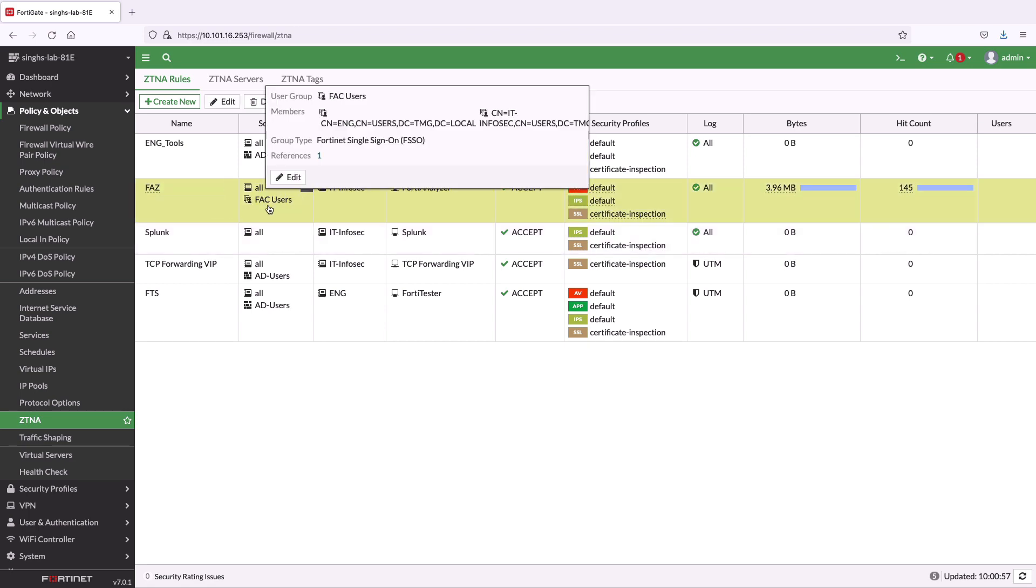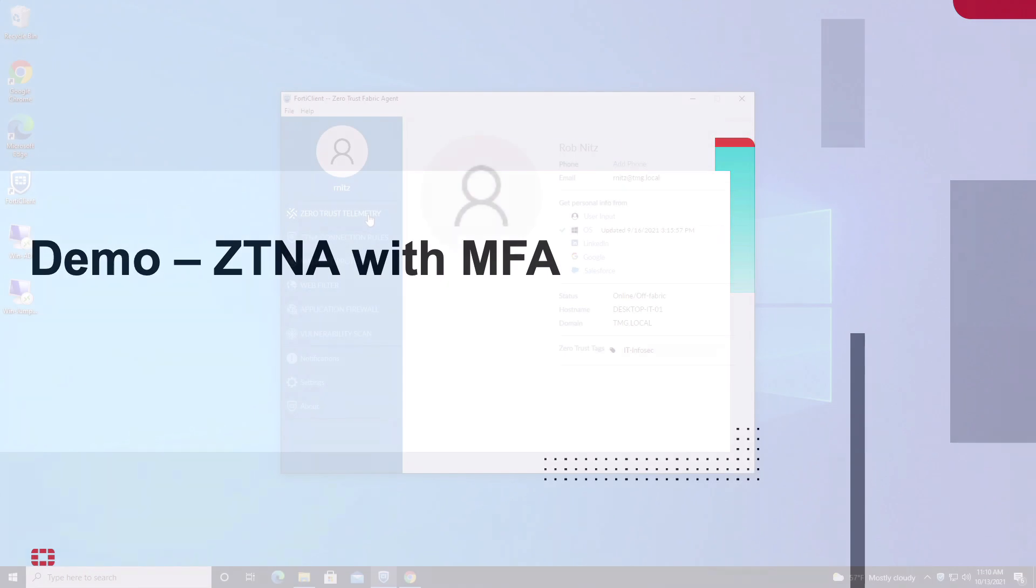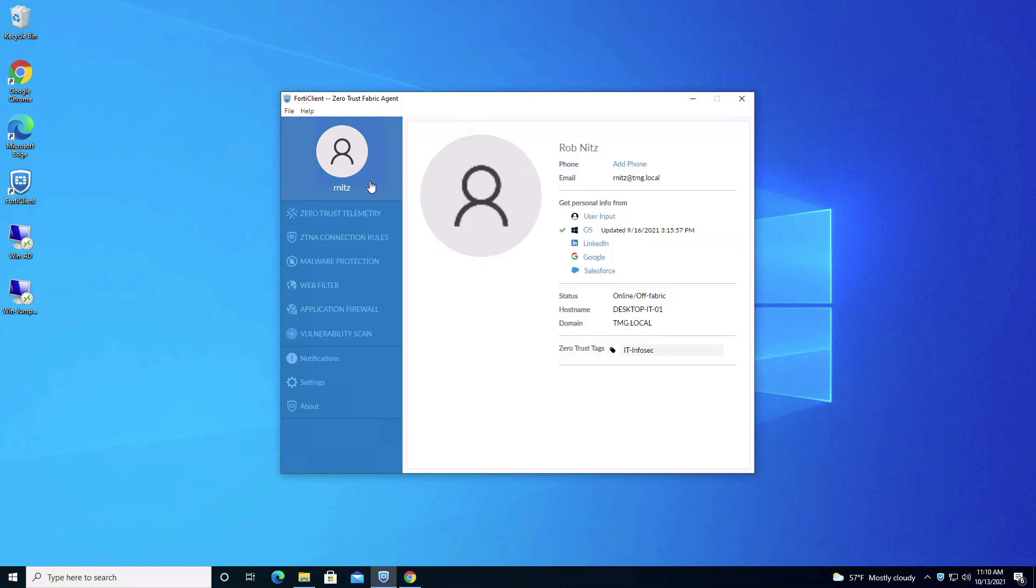Now, let's get started with the demo. As seen in the FortiClient console, this device is managed by the EMS server and looking at the user profile, the device has received an appropriate ZTNA tag from the EMS server required to access resources belonging to IT department.